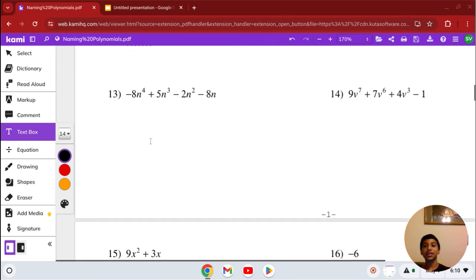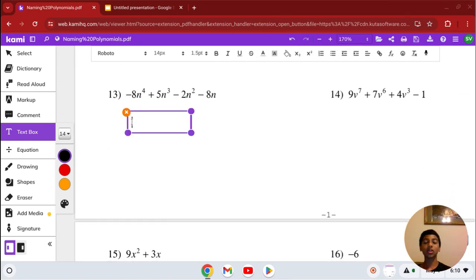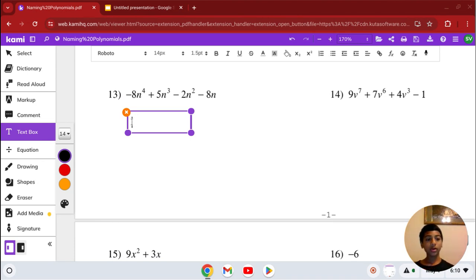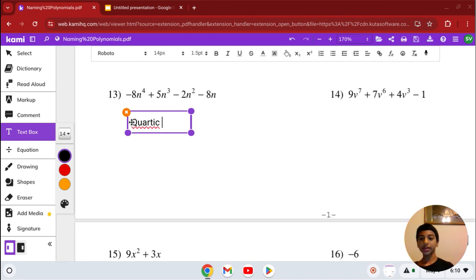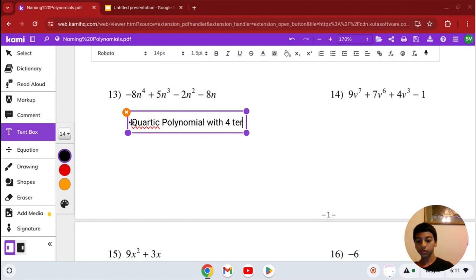Number 13: we have negative 8n to the 4th plus 5n cubed minus 2n squared minus 8n. Our highest degree is 4, so it's quartic. It has 4 terms, so it's a quartic polynomial with 4 terms.